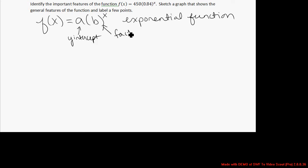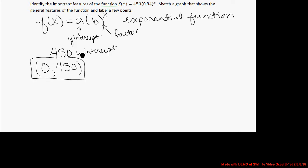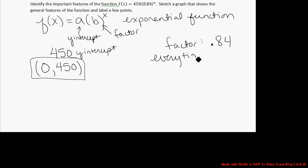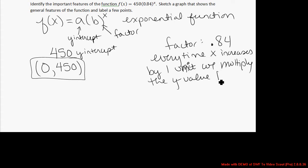The a value in this formula represents the y-intercept, and the b value is the factor. So in this case, 450 is the y-intercept — in other words, if you let x equal 0, you will get y equals 450. The factor is 0.84. Every time x increases by one unit, we multiply the y value by 0.84.